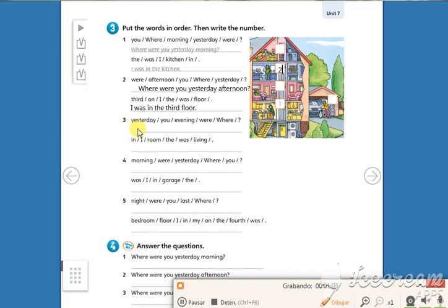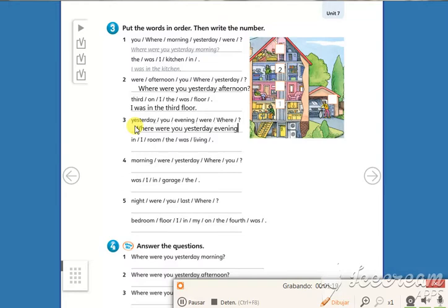Number three: Where were you yesterday evening? I was in the living room. Living room is number three.